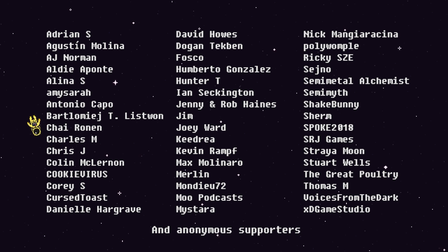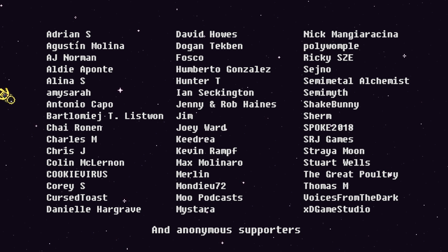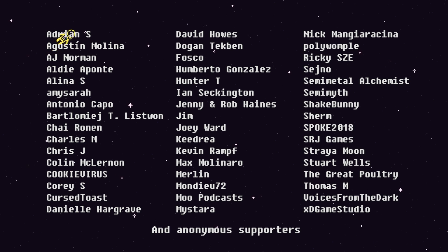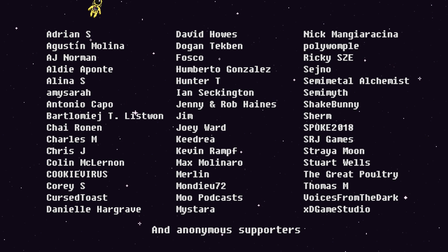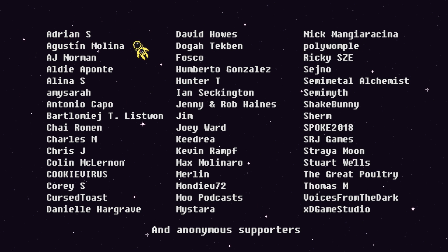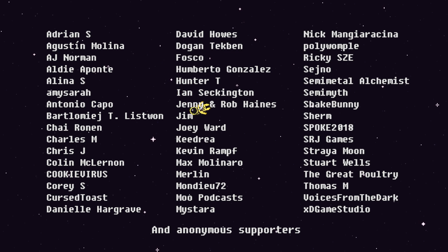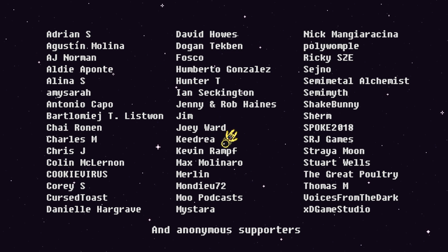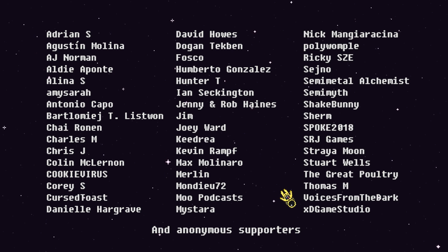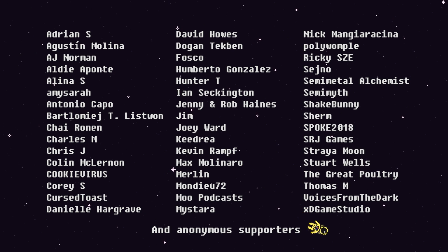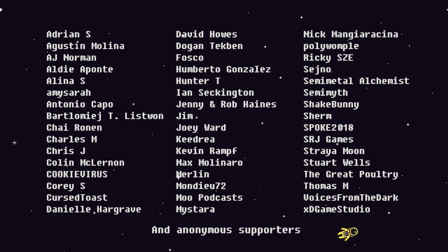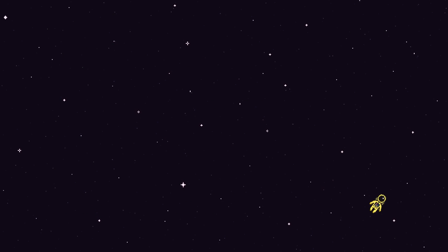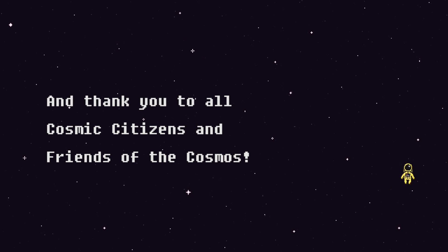So this video was chosen by a vote on Patreon, so thank you to everyone who voted. And thanks for supporting me to make these tutorials. Some special shoutouts to Adrian S, Amy Serra, Antonio Capo, Colin McClernan, Cursed Toast, Danielle Hargrave, Doen Techman, Fasco, Ian Seckington, Max Molinaro, Rikki C, Semi-Metal Alchemist Semi-Myth, Straya Moon, Stuart Wells, The Great Poultry, Thomas M, and XD Games Studio. I hope you guys are well, and I'll see you in the next video.